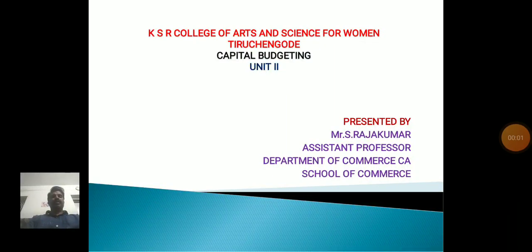Hello everyone, myself is Rajkumar, assistant professor, Department of Commerce CE, School of Commerce, KSR College of Arts and Science for Women, Tiruchangode.